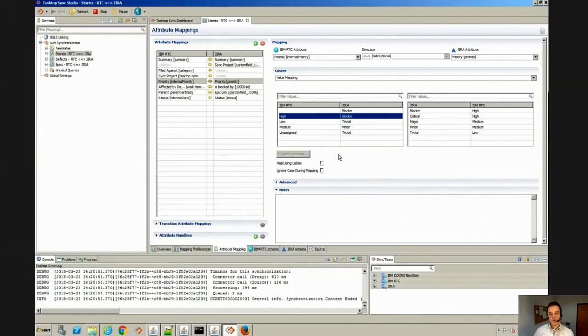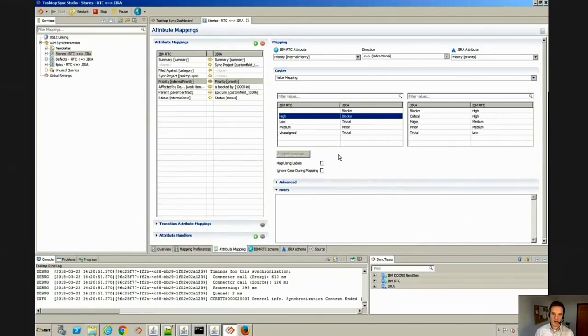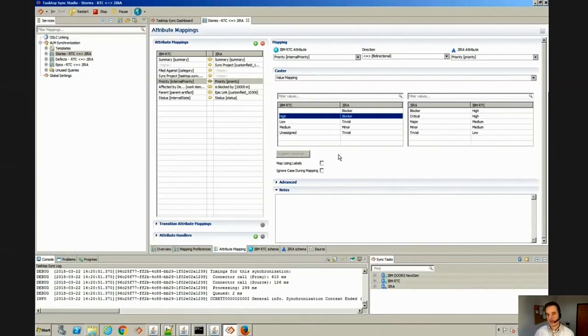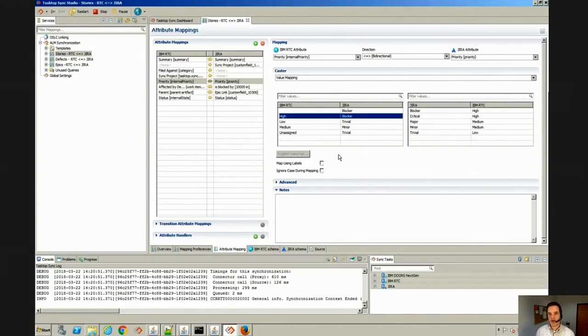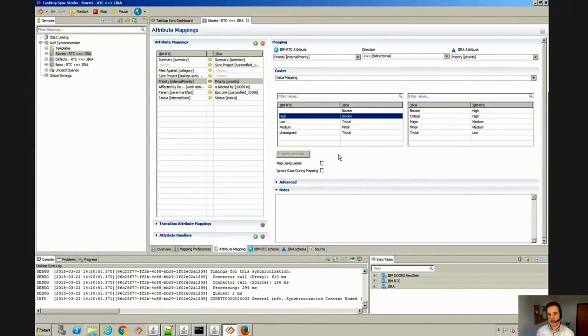So it should be said that everything you saw previously on the front end where we looked at the Jira UI and the RTC UI and we saw stories flying back and forth and defects and the maintaining of the relationships, all of that was set up without any scripting whatsoever. So this is merely a configuration type of setup. You don't have to script anything. You can write some custom extensions if you want to do some exotic field munging or there are a number of fancy things you can do with some extensions, but you don't have to.